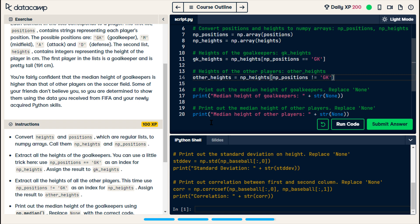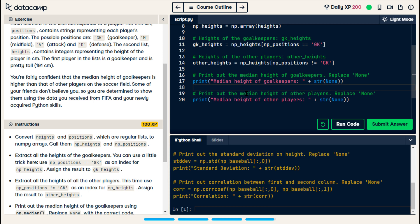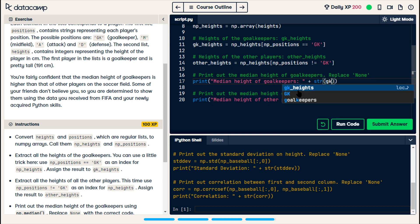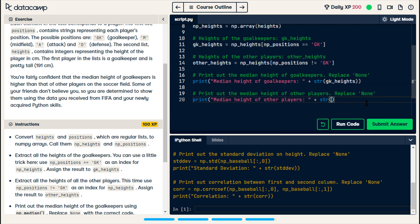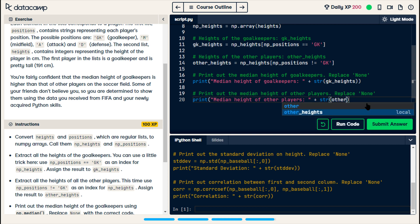I'm going to see if I can do other heights equals np heights where np positions is not equal to gk. Okay, now they want us to print the median height for goalkeepers and the median height for other players.